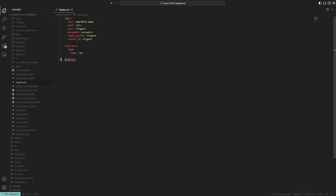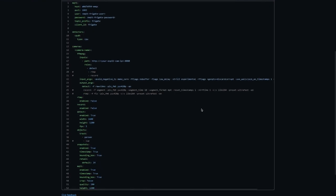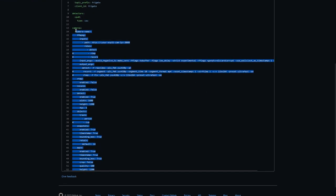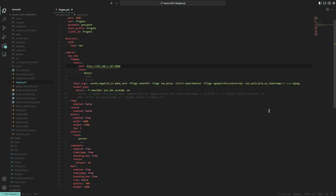Otherwise, open your Frigate config file and paste under cameras this, which you can also find in my GitHub repository. Specify your camera name and IP. And if your Home Assistant server is powerful enough, enable record and RTMP.